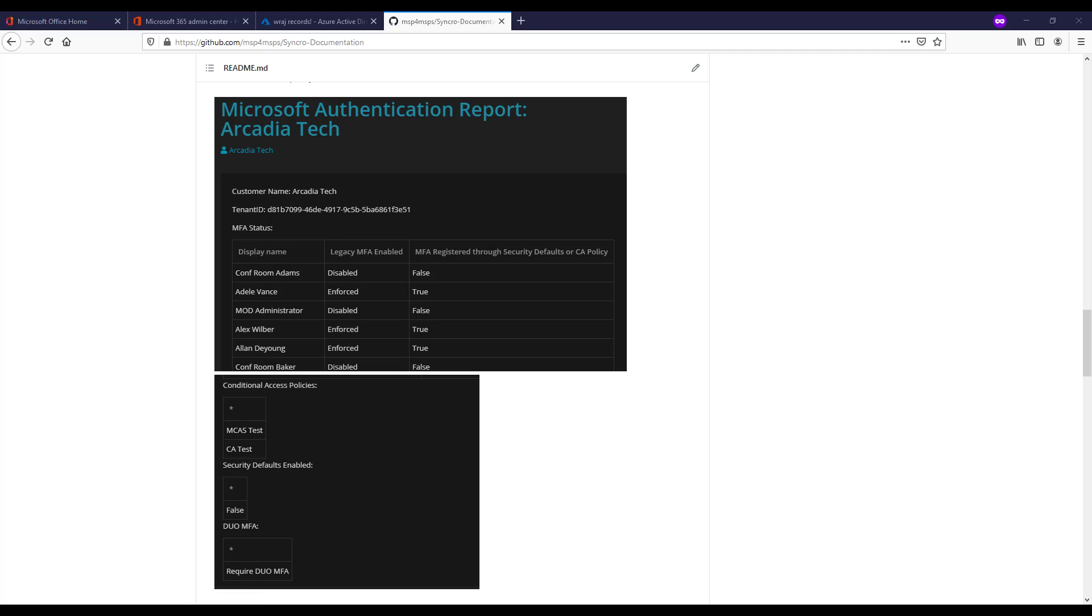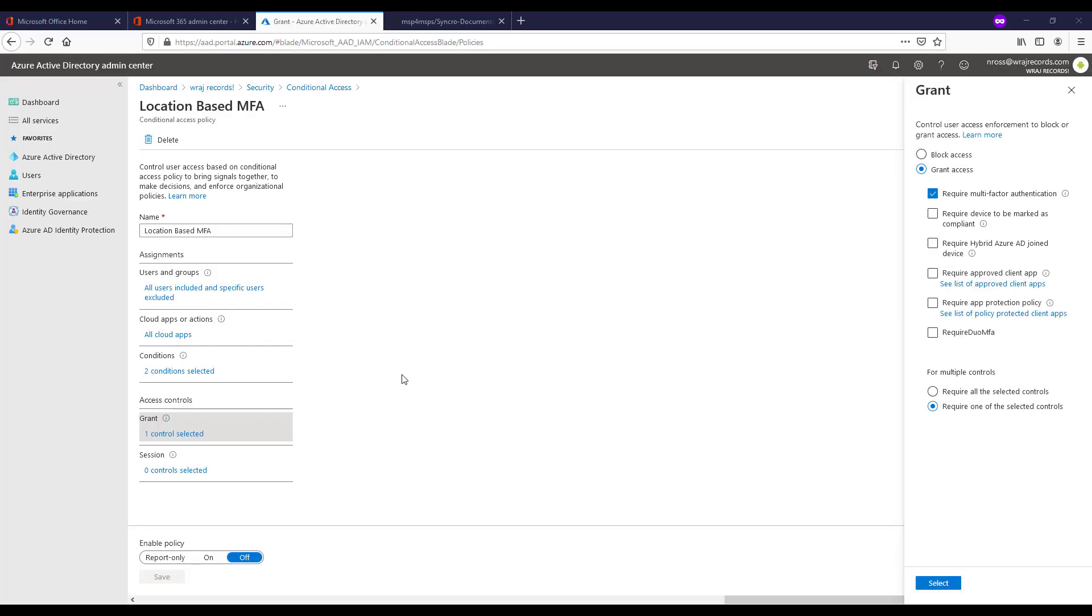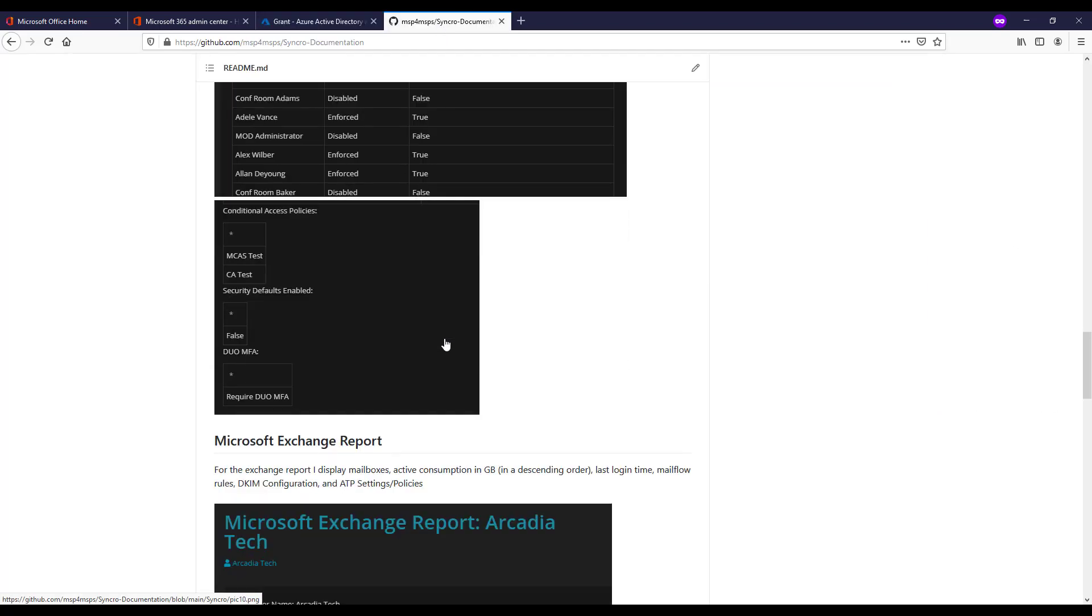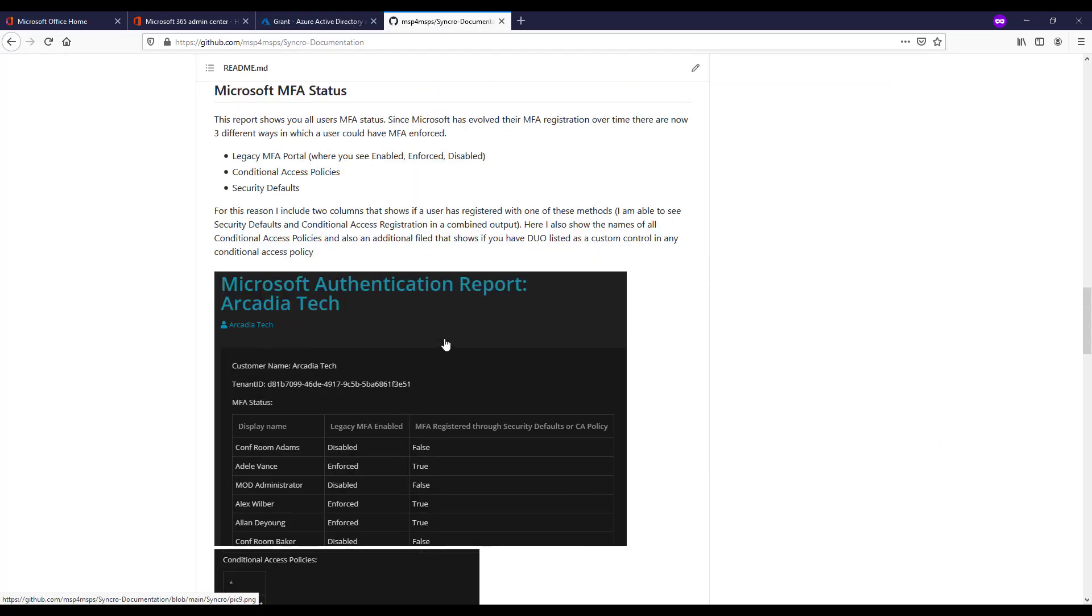And then lastly here, I also reported on Duo MFA. So with Duo MFA, this might be something you set up as a custom control where you're enforcing it via a conditional access policy. This is popular with MSPs who are using a lot of Duo MFA across their customers instead of Microsoft's MFA.